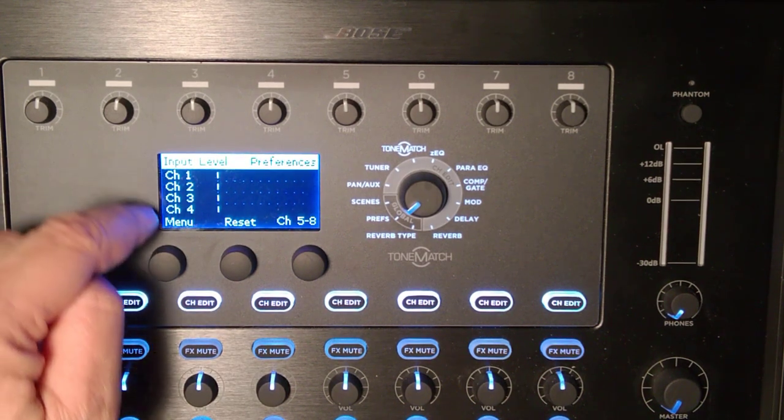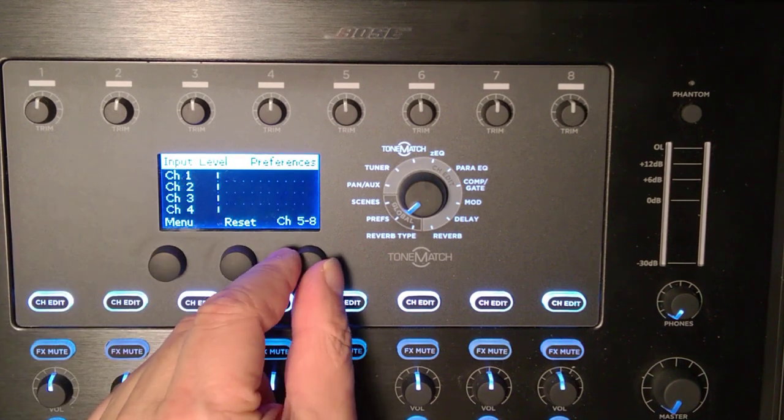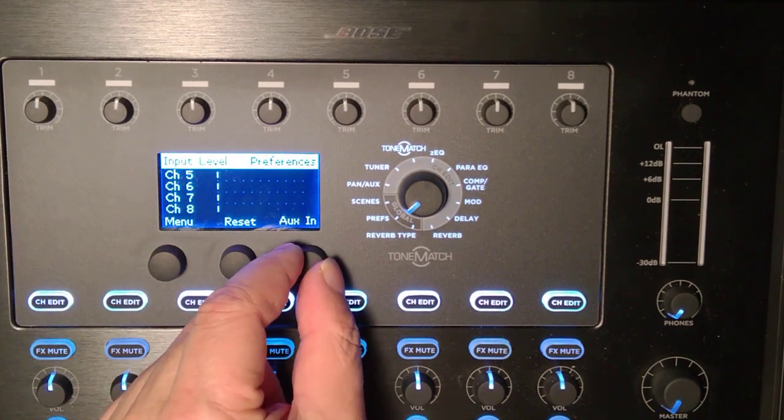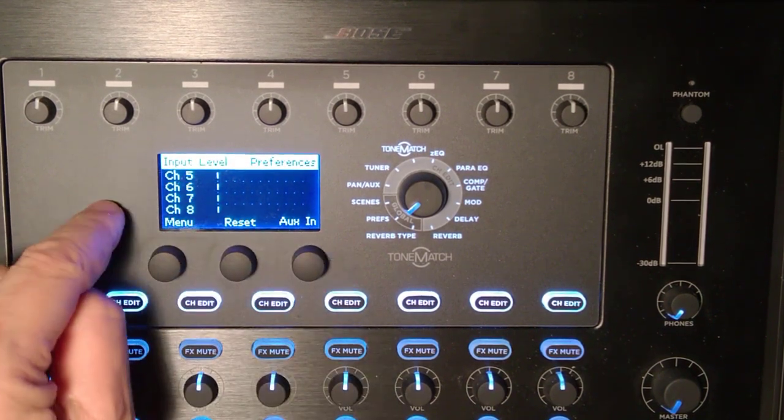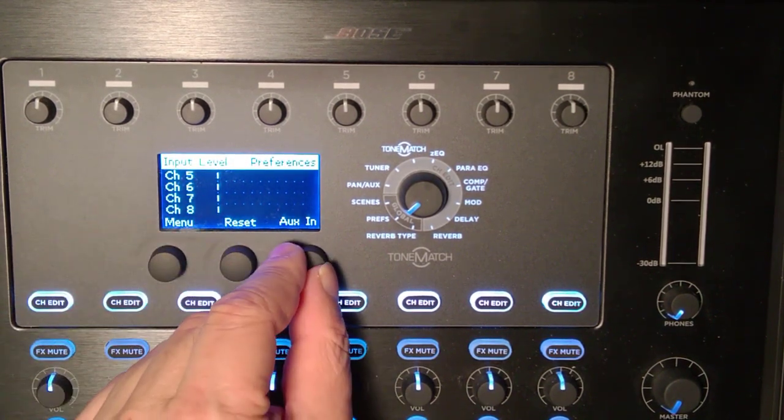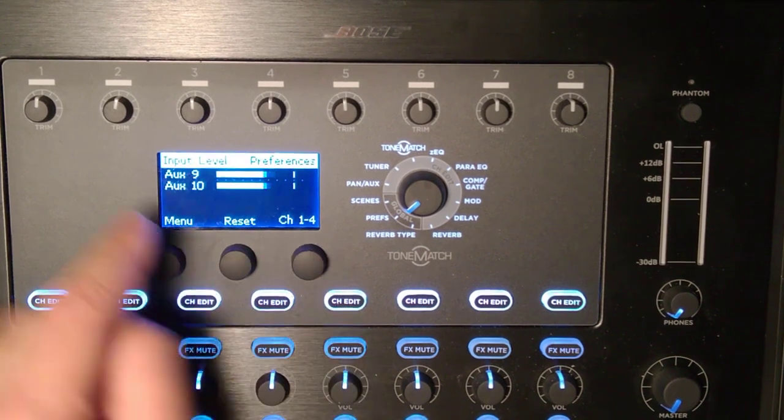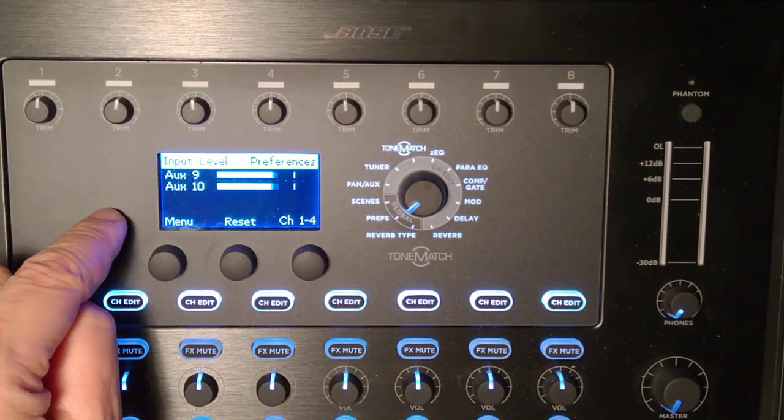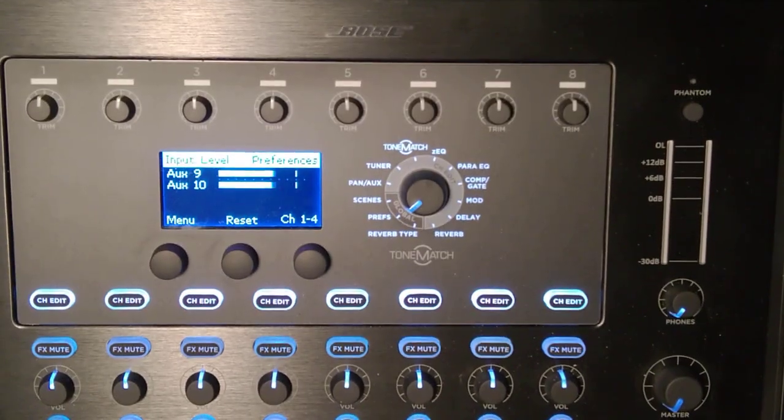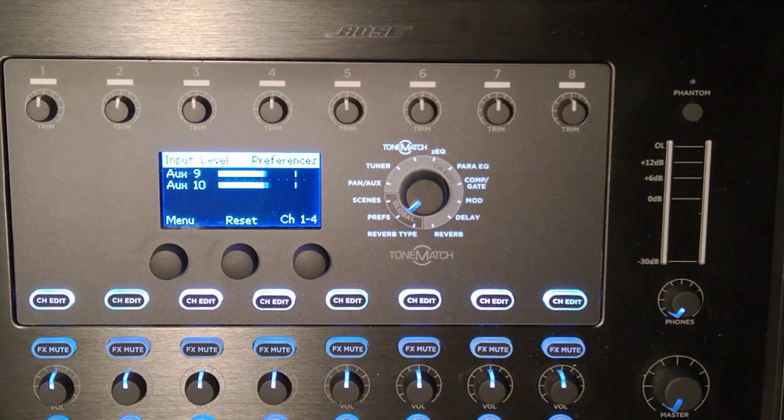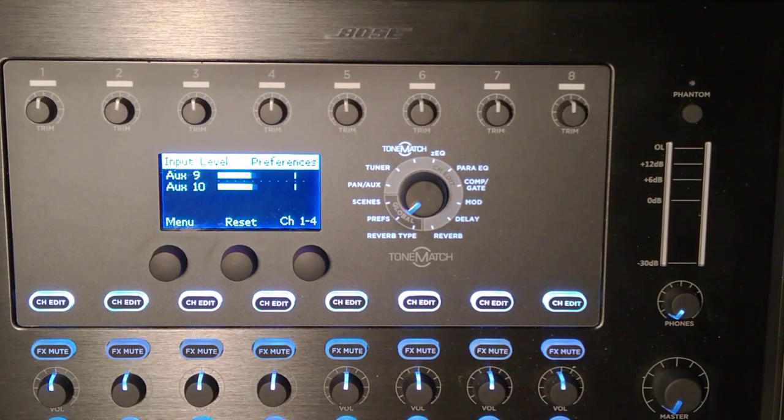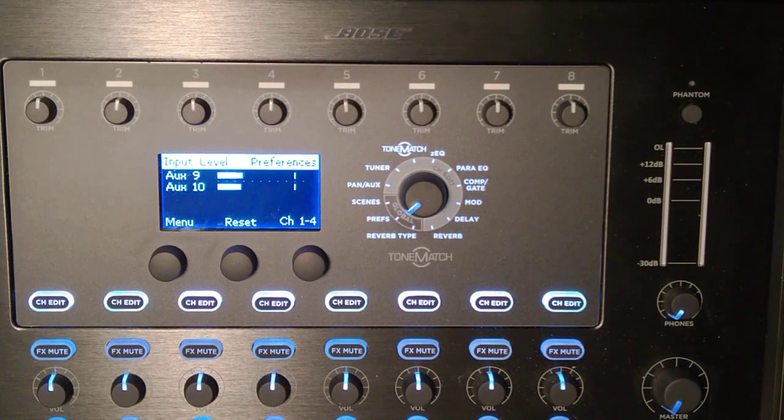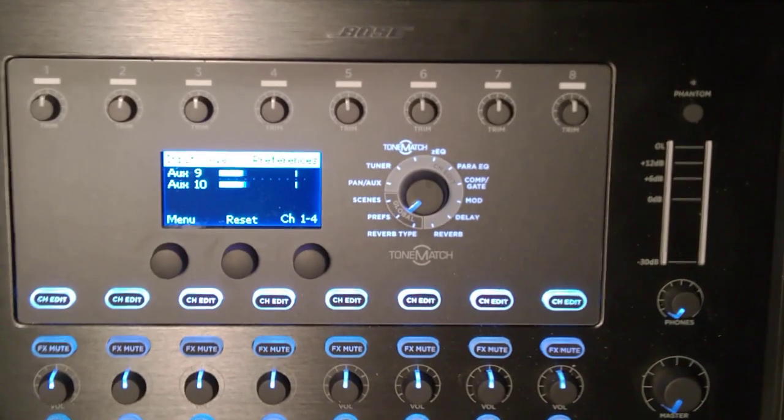So I've got channels one through four - there's no activity there. Here's channels five through eight - no activity there. I'll go to aux in and there's my aux input, so you can see it. I'm going to lower the input level on the source on the computer and reset the peak indicator there.